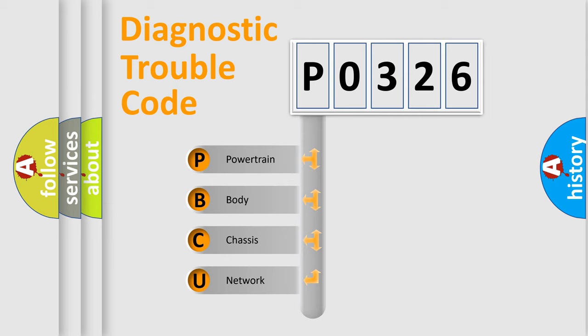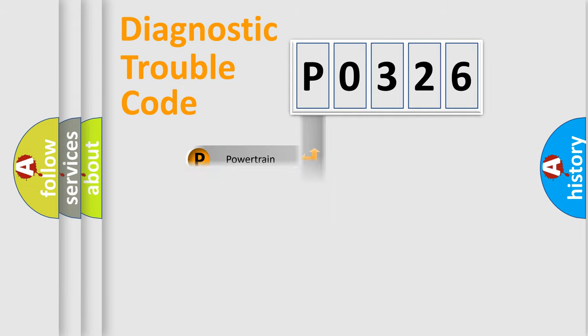We divide the electric system of automobile into four basic units: Powertrain, Body, Chassis, and Network.